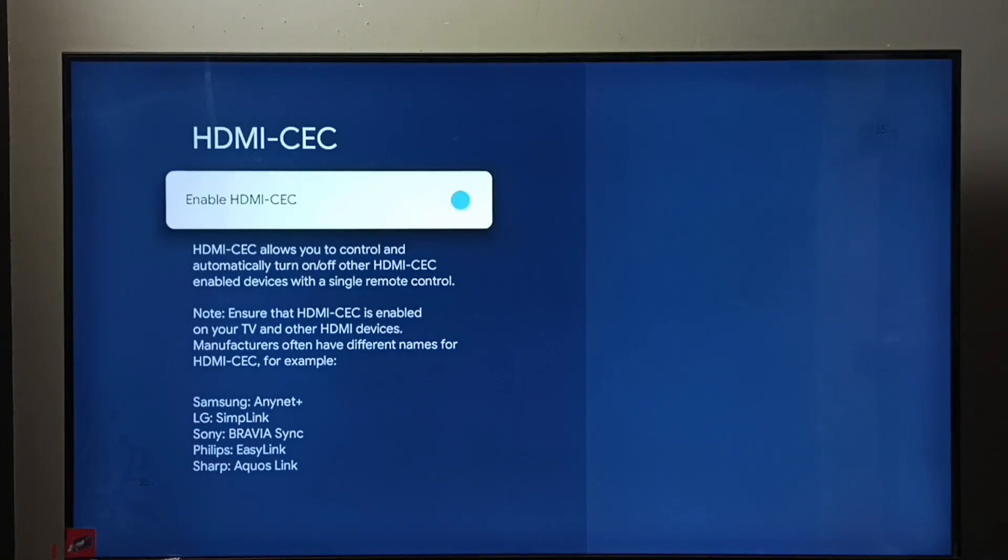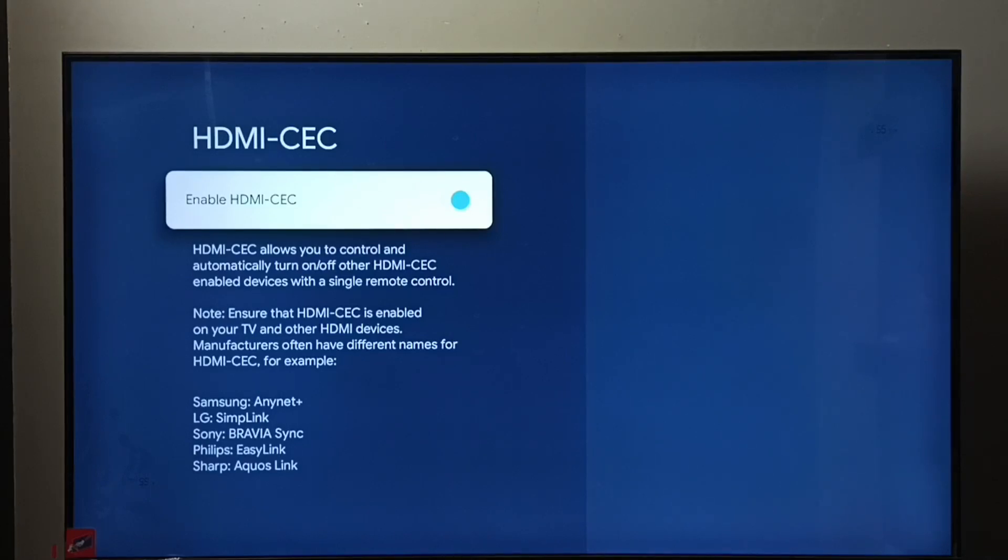So this way we can enable or disable HDMI CEC. I hope you have enjoyed this video. Please subscribe to my channel, like and share the video.